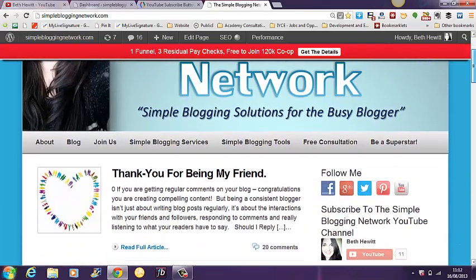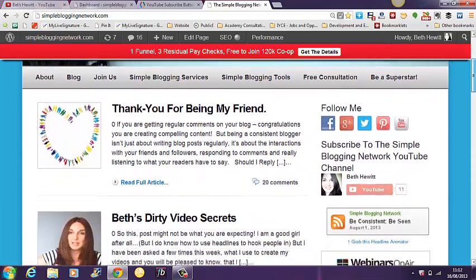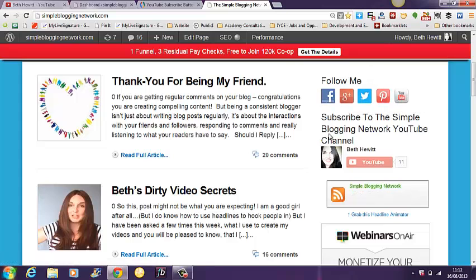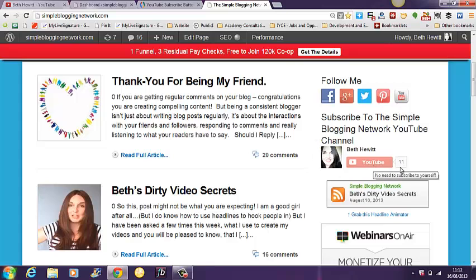Now if you scroll down to the sidebar of my blog, I have got other social share buttons here but what I wanted to do was to add a button that would allow people to just click and automatically subscribe to my YouTube channel which you can see here.